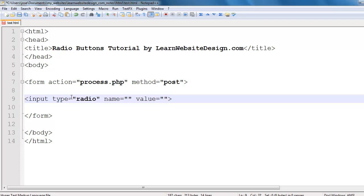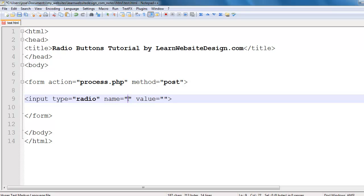Now within each input tag for each radio button you're also going to want to include the name attribute and the value attribute. Now the name attribute is going to identify the form data to the script or the application to which the information is being submitted to. So in this case I'll put for the name I'll put numbers.